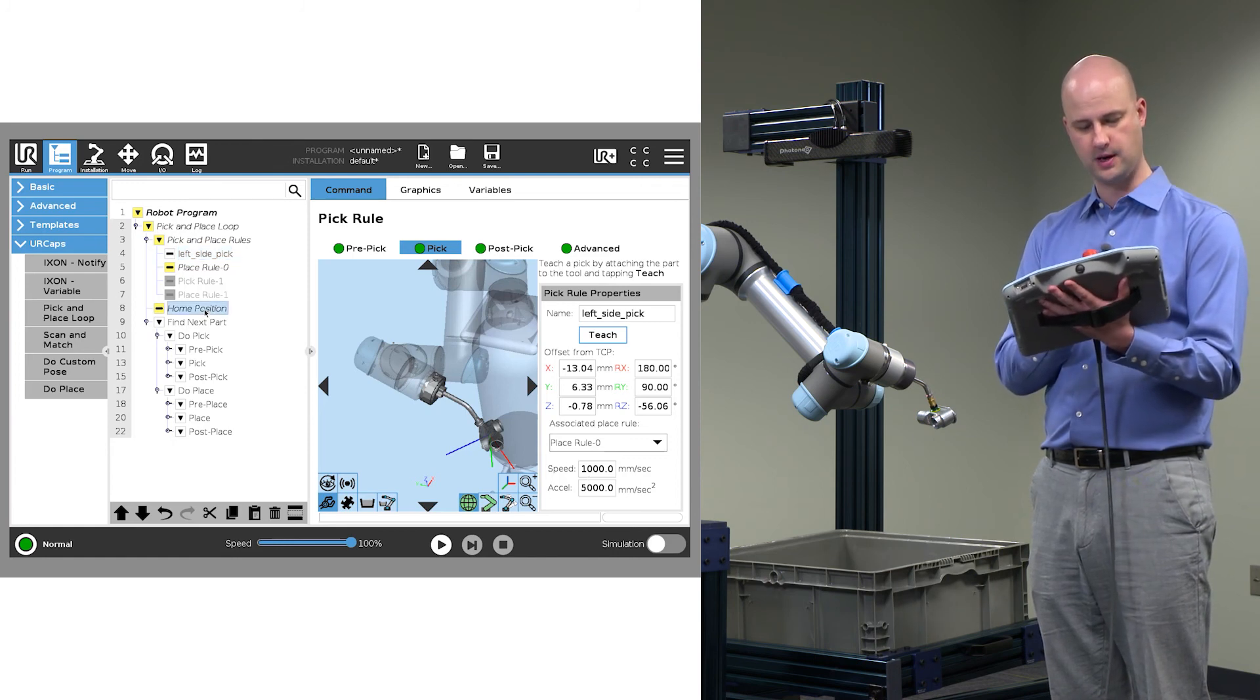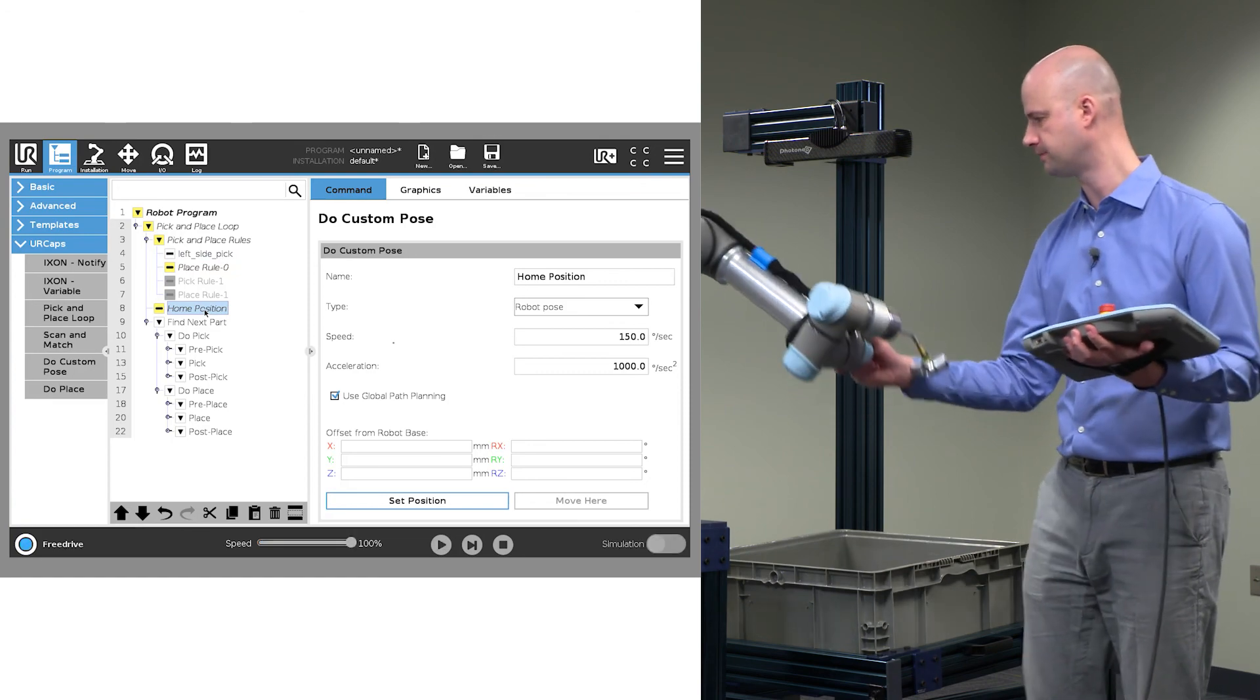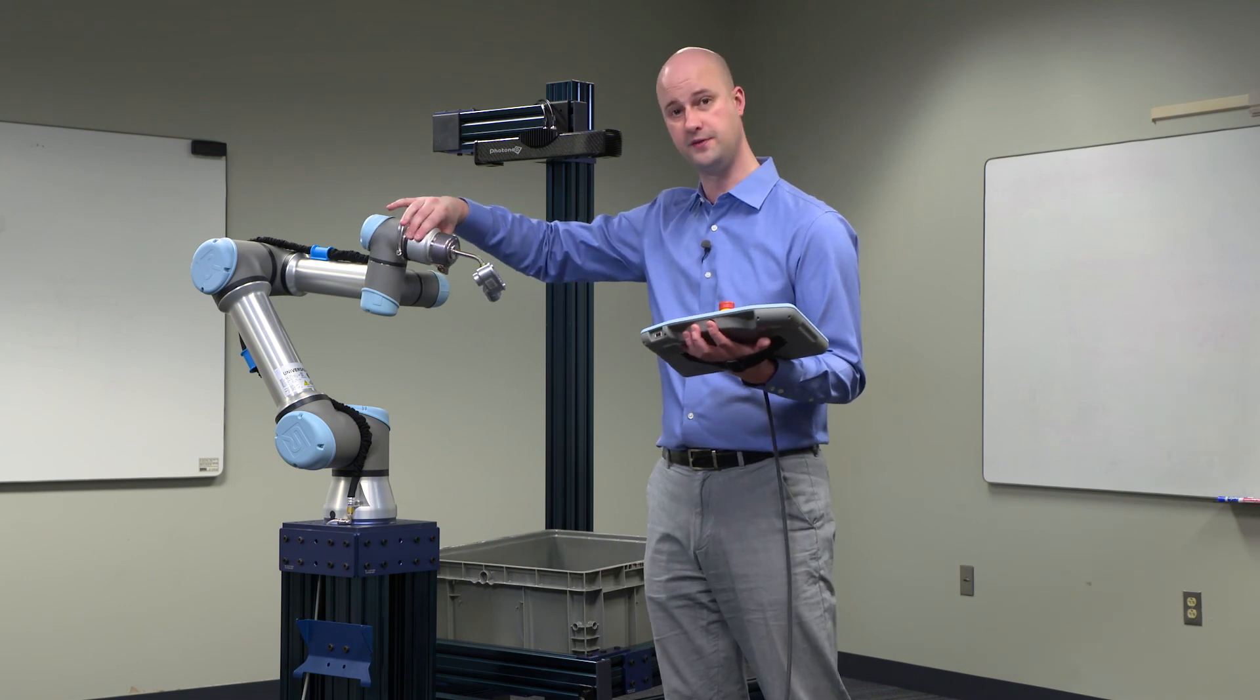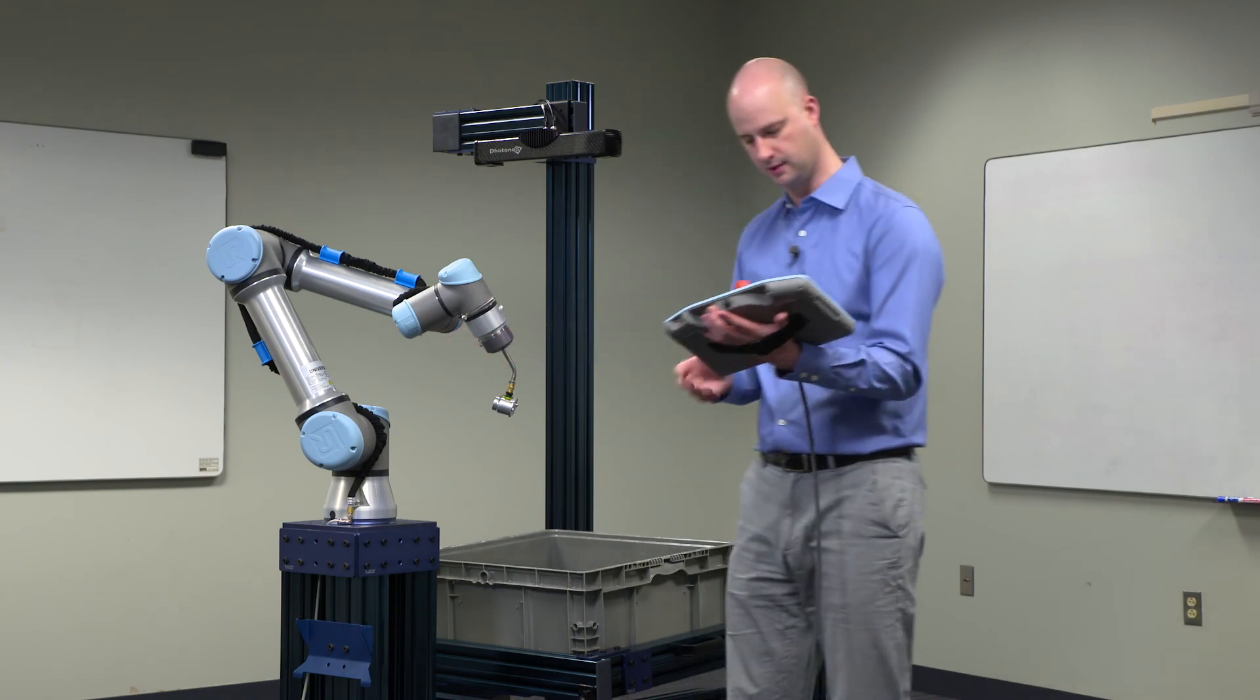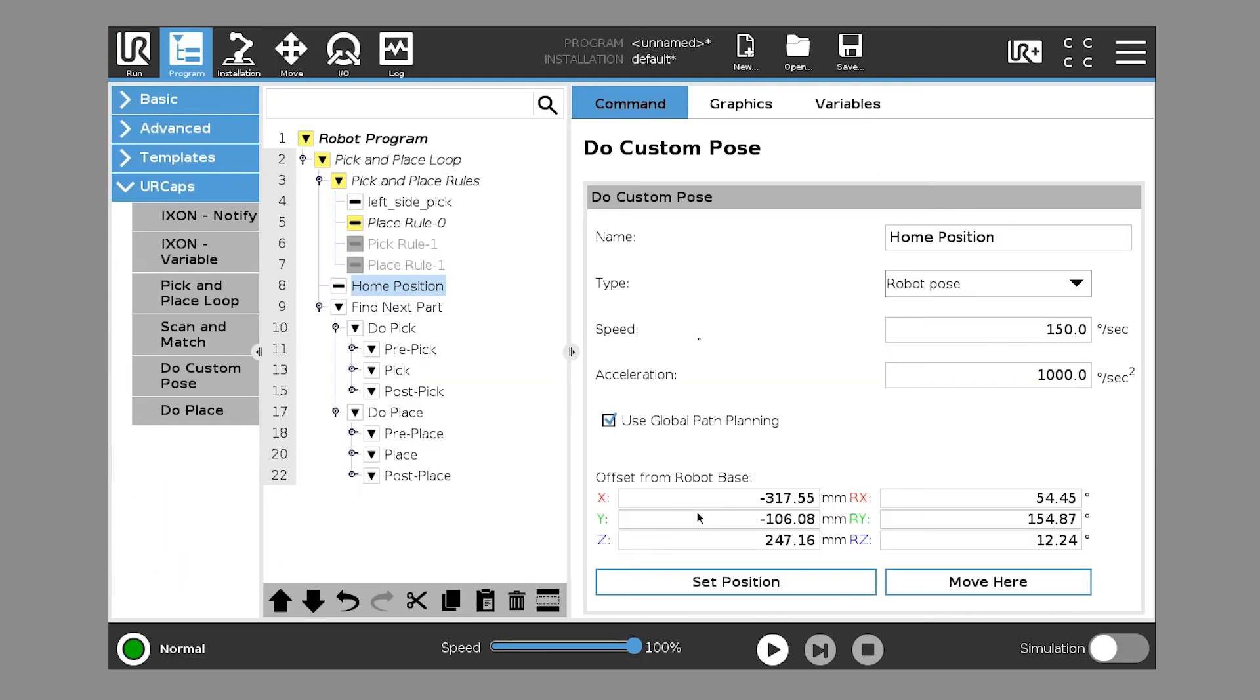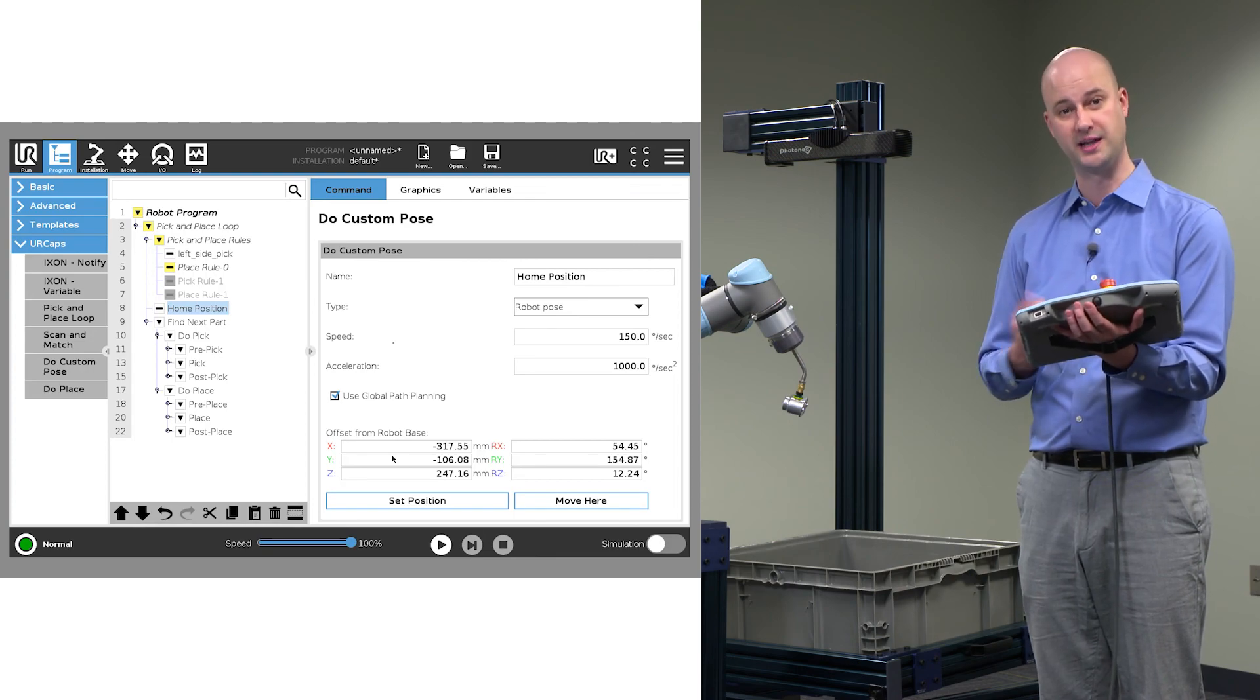Now we also want to set our home position, which is simply a robot pose. So we'll pick a pose, which is out of the field of view of the scanner, but relatively close by. That looks good. And we'll go ahead and click set position. Takes us to the move page, and we're now in that position. So the home position is now set. The next thing we need to do is train the place rule.